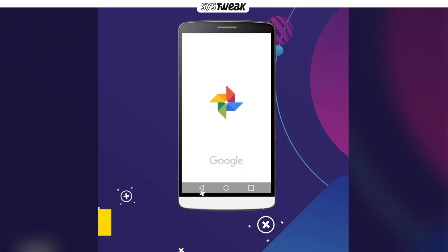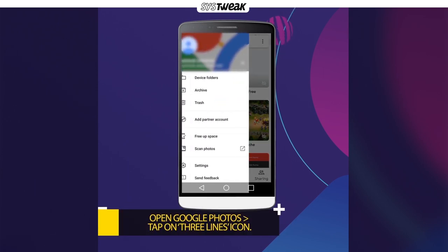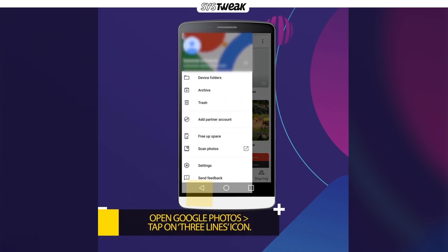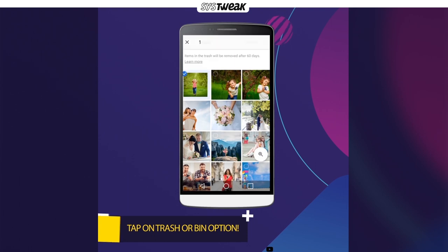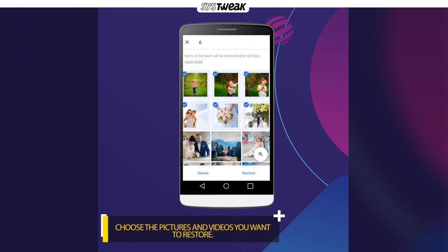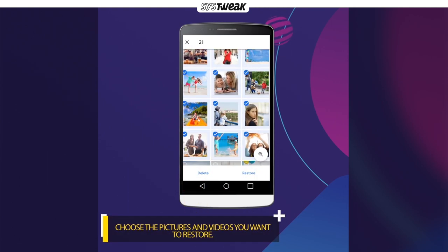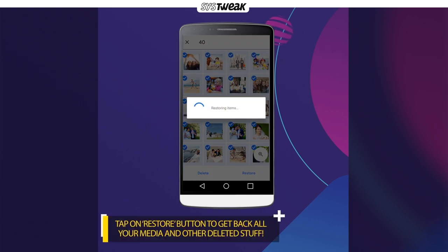Let's start recovering. Launch the Google Photos app and tap on the menu icon on the top left. Tap on the Trash option in the panel. Select the photos you need by tapping them one by one. Now you can click the Restore option to recover photos from Google Photos to your Android phone.